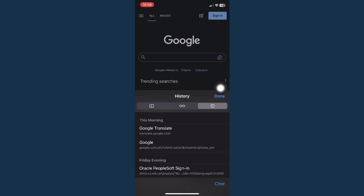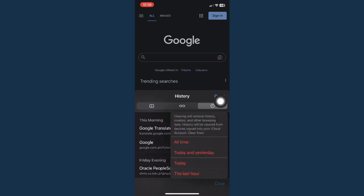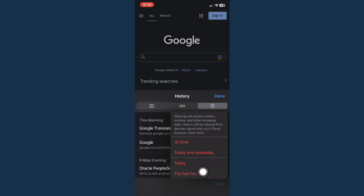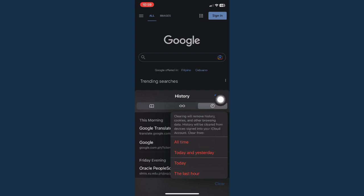Click on History and then click on Clear, found on the lower right corner of the screen. You may then choose the option that you want — you may choose All Time, Today and Yesterday, Today, or Last Hour. If you want to delete all of the history, click on All Time.